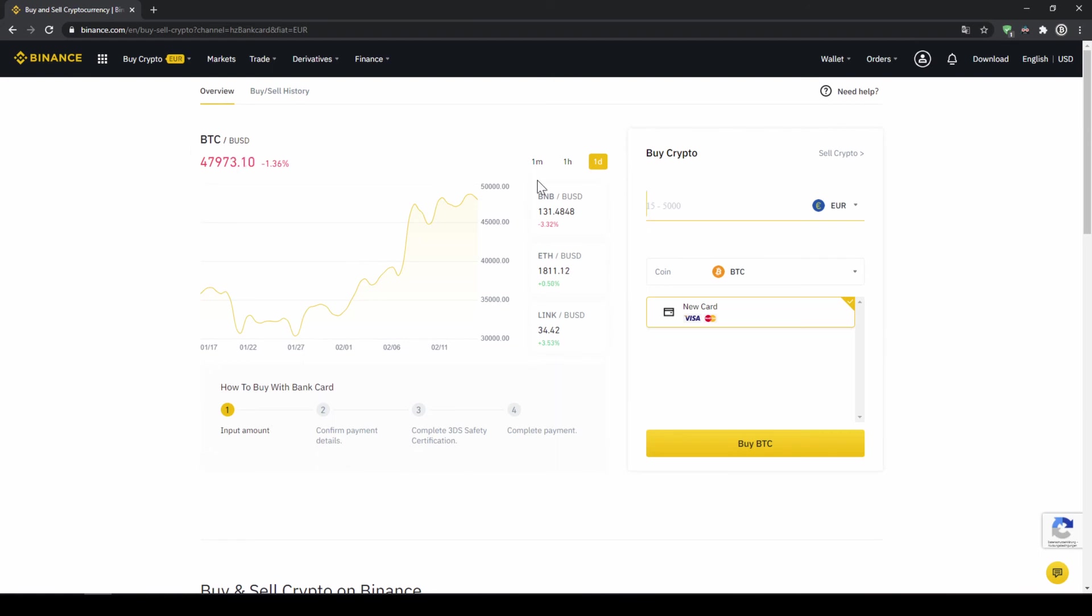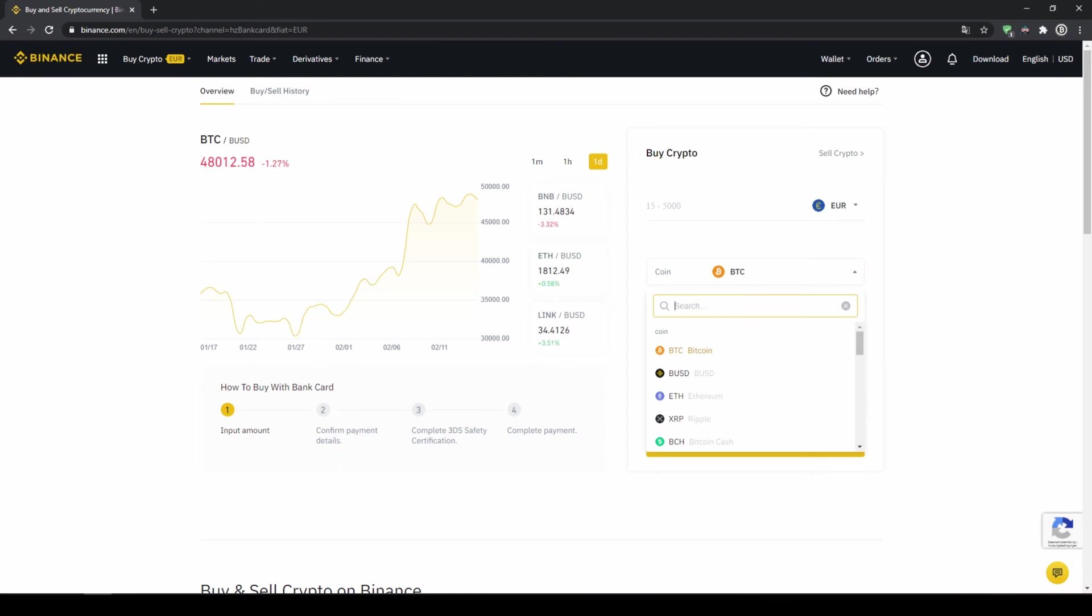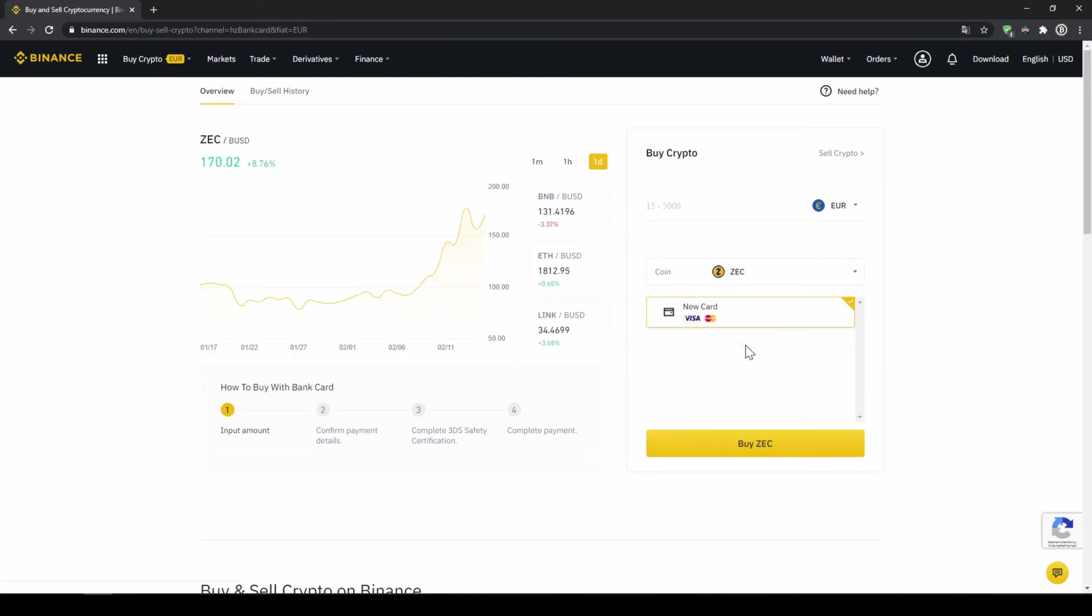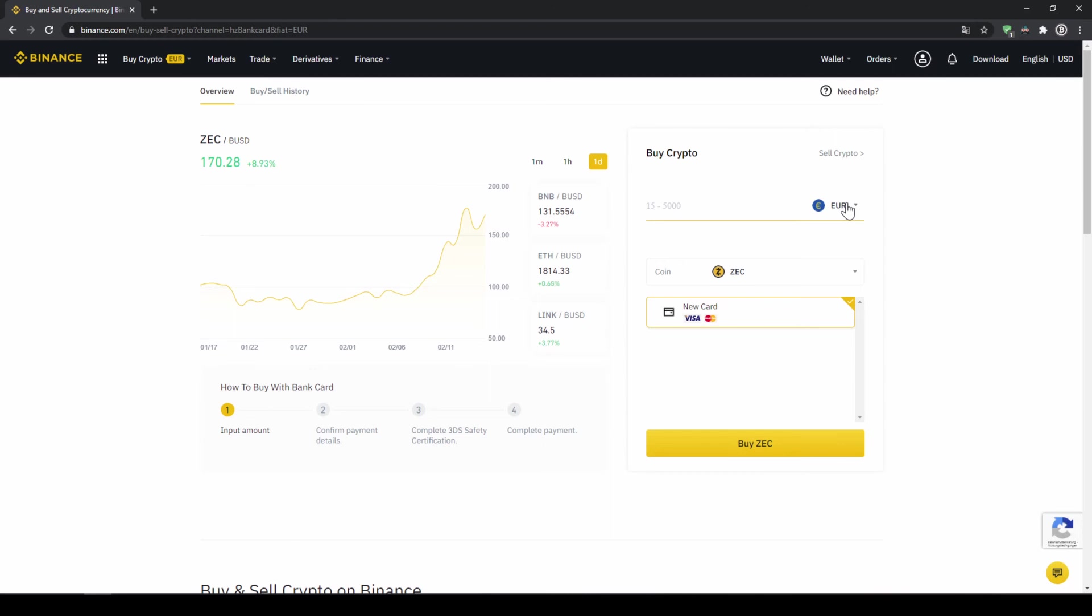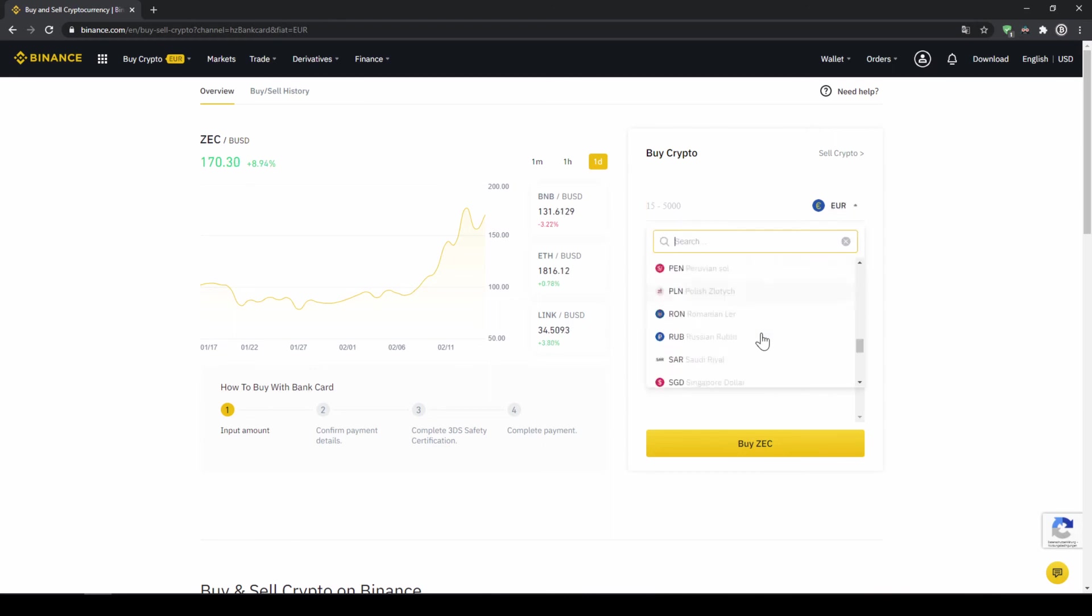On the right side right here we can choose the coin we want to buy. In this case we will click on that and type in ZEC and select Zcash. Then we can see the price chart right here on the left side. On the right we can choose the currency we want to buy Zcash with. So in my case it would be euro but you could choose the US dollar or any other currency that you can find here.